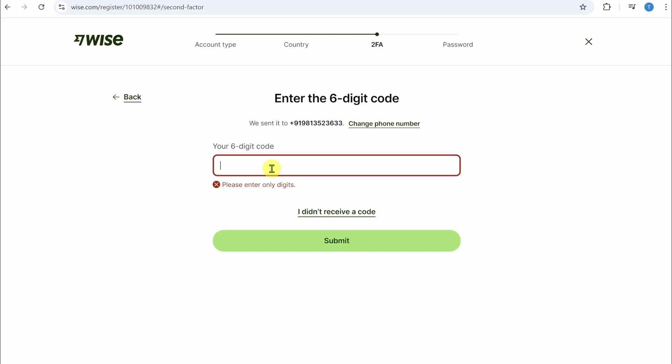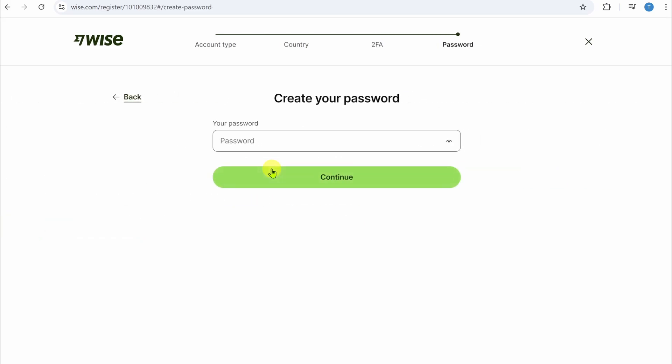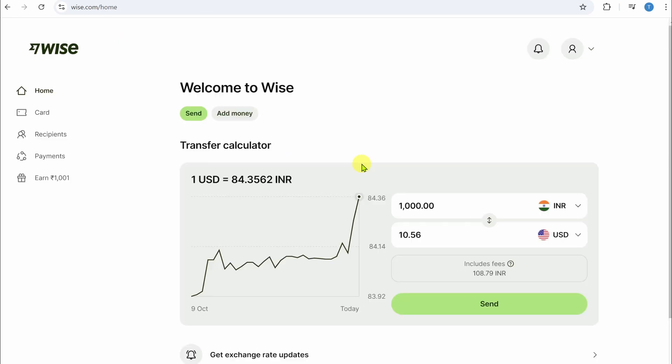And then on this page, simply create a password. Now once you do all of that, as you can see, our account has been created. That is how you can set up Wise in India. If you found this video helpful, please like this video and subscribe to my channel.